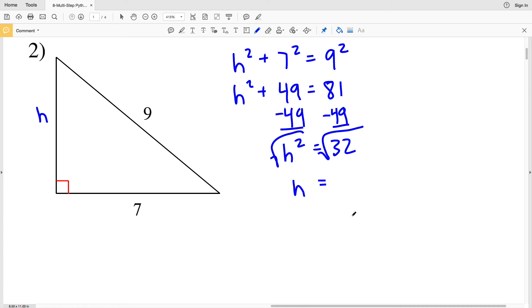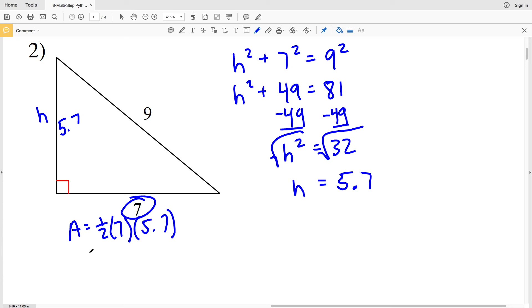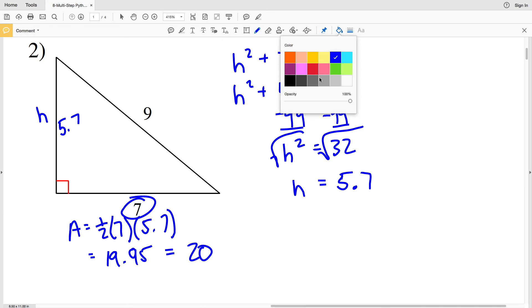Taking the square root of 32, h ≈ 5.65, which rounds to 5.7. Now we have a base of 7 and a height of 5.7. Area = ½ × 7 × 5.7 = 19.95, which rounds to 20. So 20 is our area for number two.